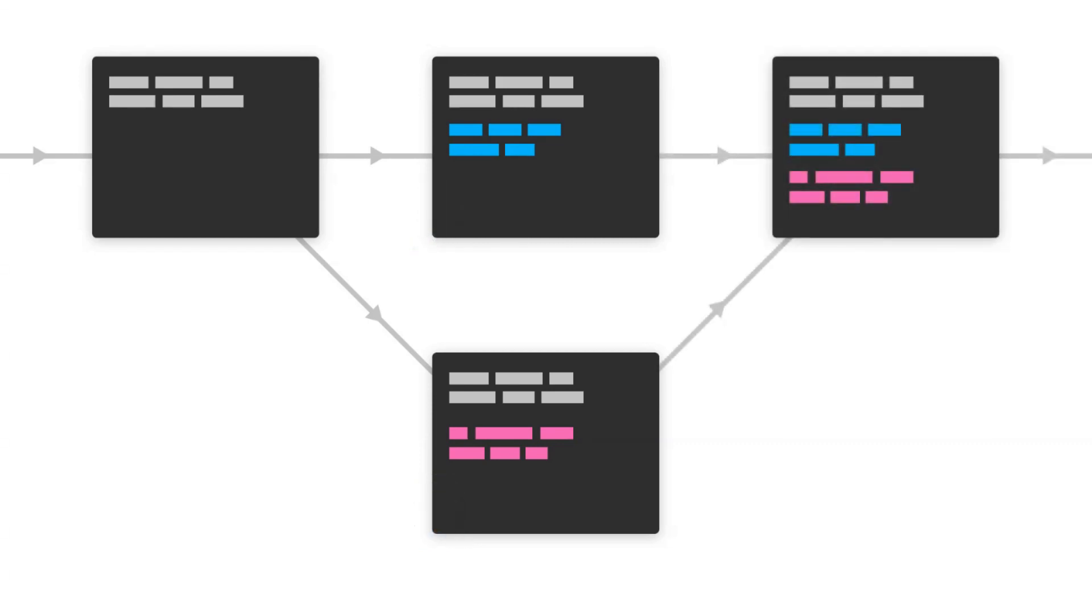Generally, in a team, one person works on a particular branch so that their changes are not affected by another person's changes. And finally, they merge all their changes into a main branch called master.